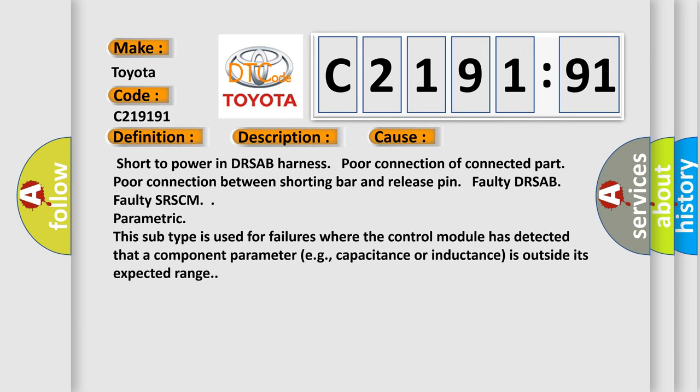This diagnostic error occurs most often in these cases: short to power in DRSAB harness, poor connection of connected part, poor connection between shorting bar and release pin, faulty DRSAB, faulty SRSCM parametric. This subtype is used for failures where the control module has detected that a component parameter, e.g., capacitance or inductance, is outside its expected range.